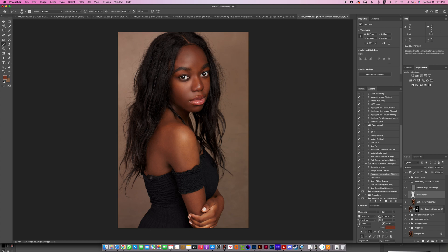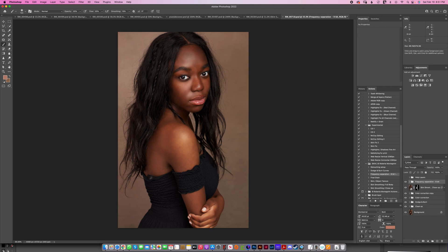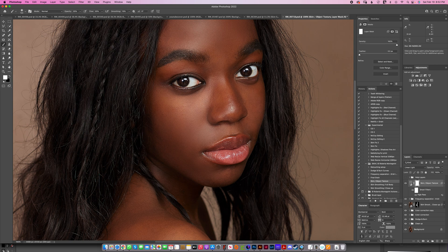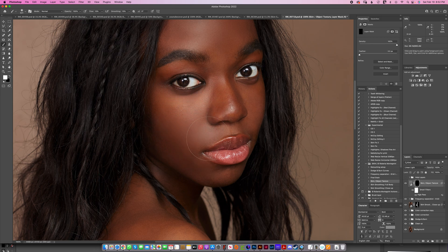I'm happy with how it looks — you can see the before and after of the frequency separation. There's a little bit on the side of her face but that's okay. Now after the frequency separation layer, I'm going to select the skin object texture and run that. It gives me some texture. I'll zoom in close, invert the layer with Command+I, select flow at 10%, and brush in the areas where I think it needs texture — painting the masked layer to bring some texture back.